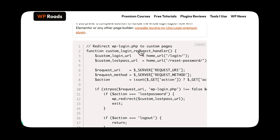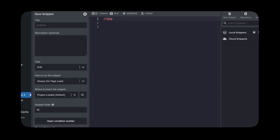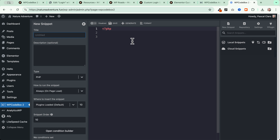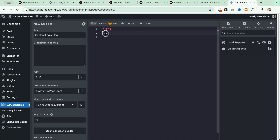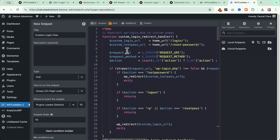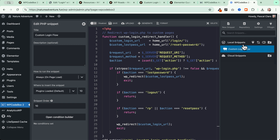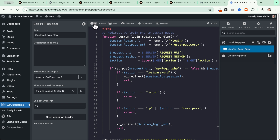Let's copy and paste the code snippet right inside the plugin. Give it a title — in this case, 'Custom Login Flow' — and optionally add a description. Make sure PHP is selected, then paste all the code. Now let's save the snippet. As you can see, we have our local snippet 'Custom Login Flow'. Click Enable and save. Now let's follow all the instructions to create the relevant pages.